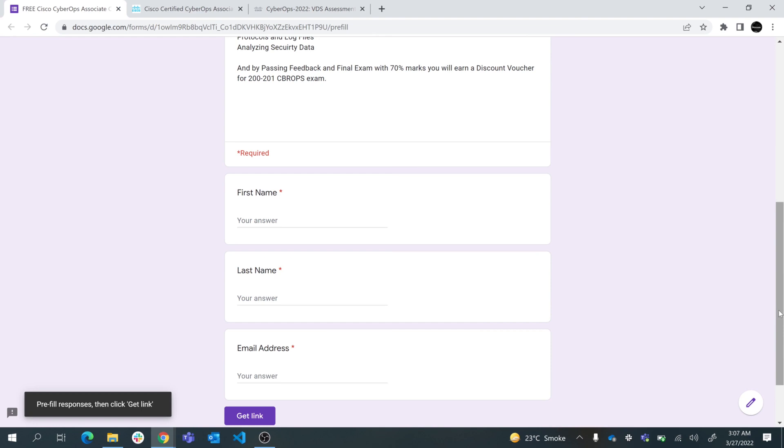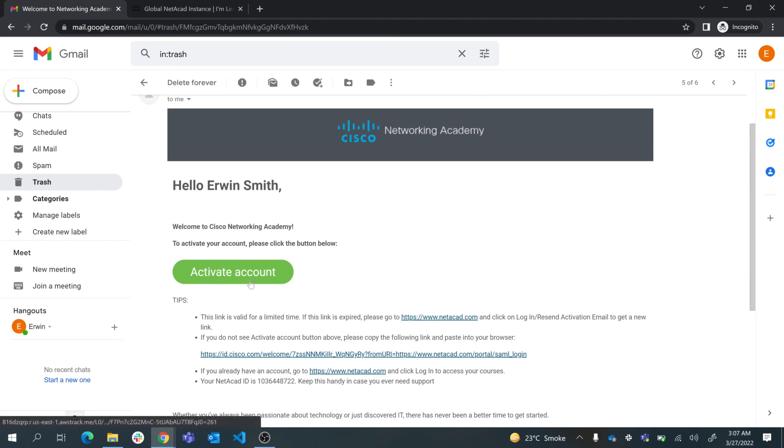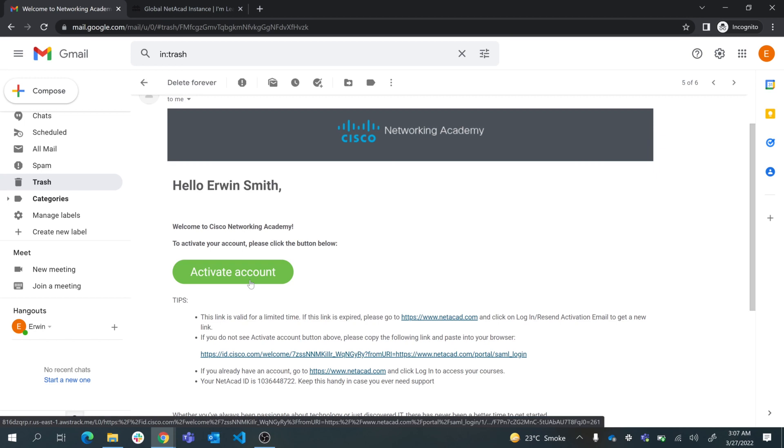Once you have filled the form, you will receive an email from Cisco's Networking Academy. If you don't have a previous account at Networking Academy, you can go ahead and click on activate account. It will take you to NetAcad account and you can create your profile, set your password, and you will log in directly into your dashboard.